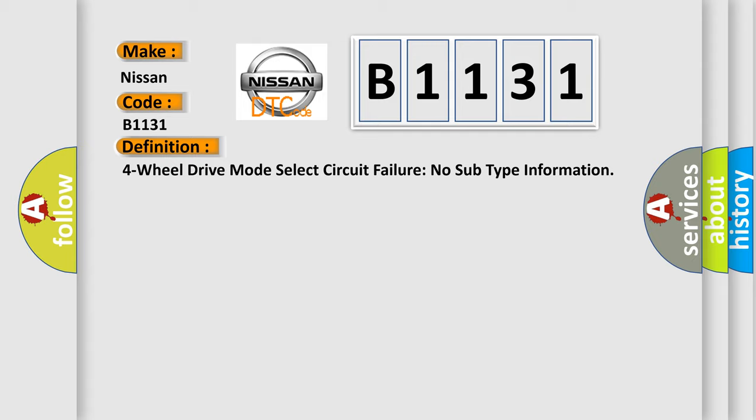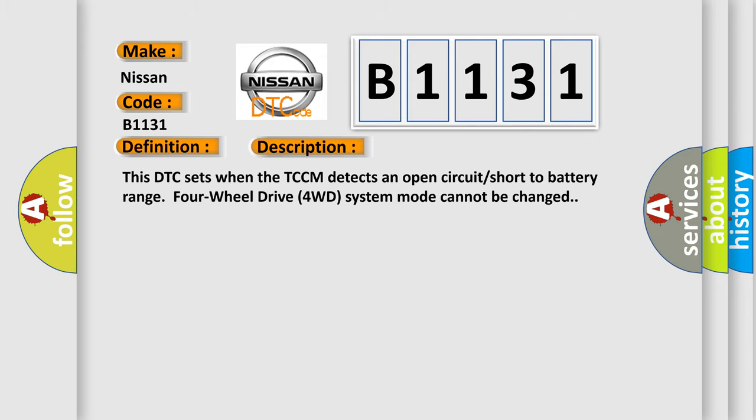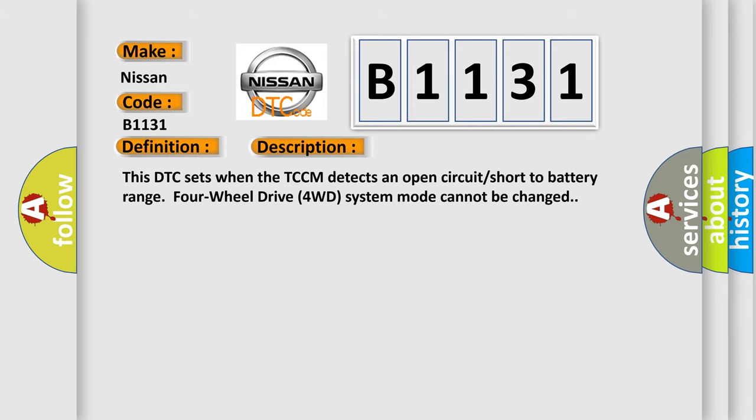4WD mode select circuit failure no subtype information. And now this is a short description of this DTC code.